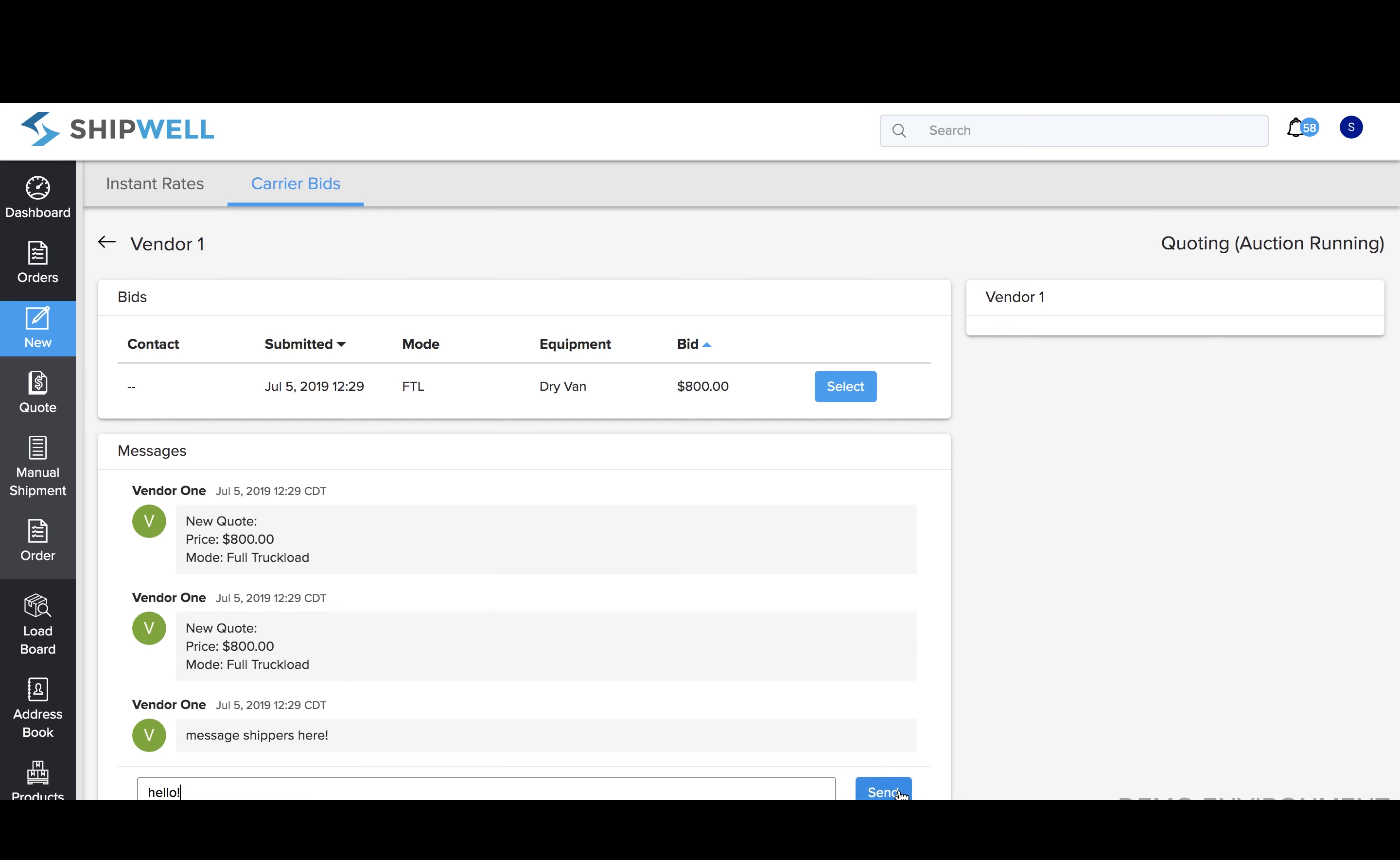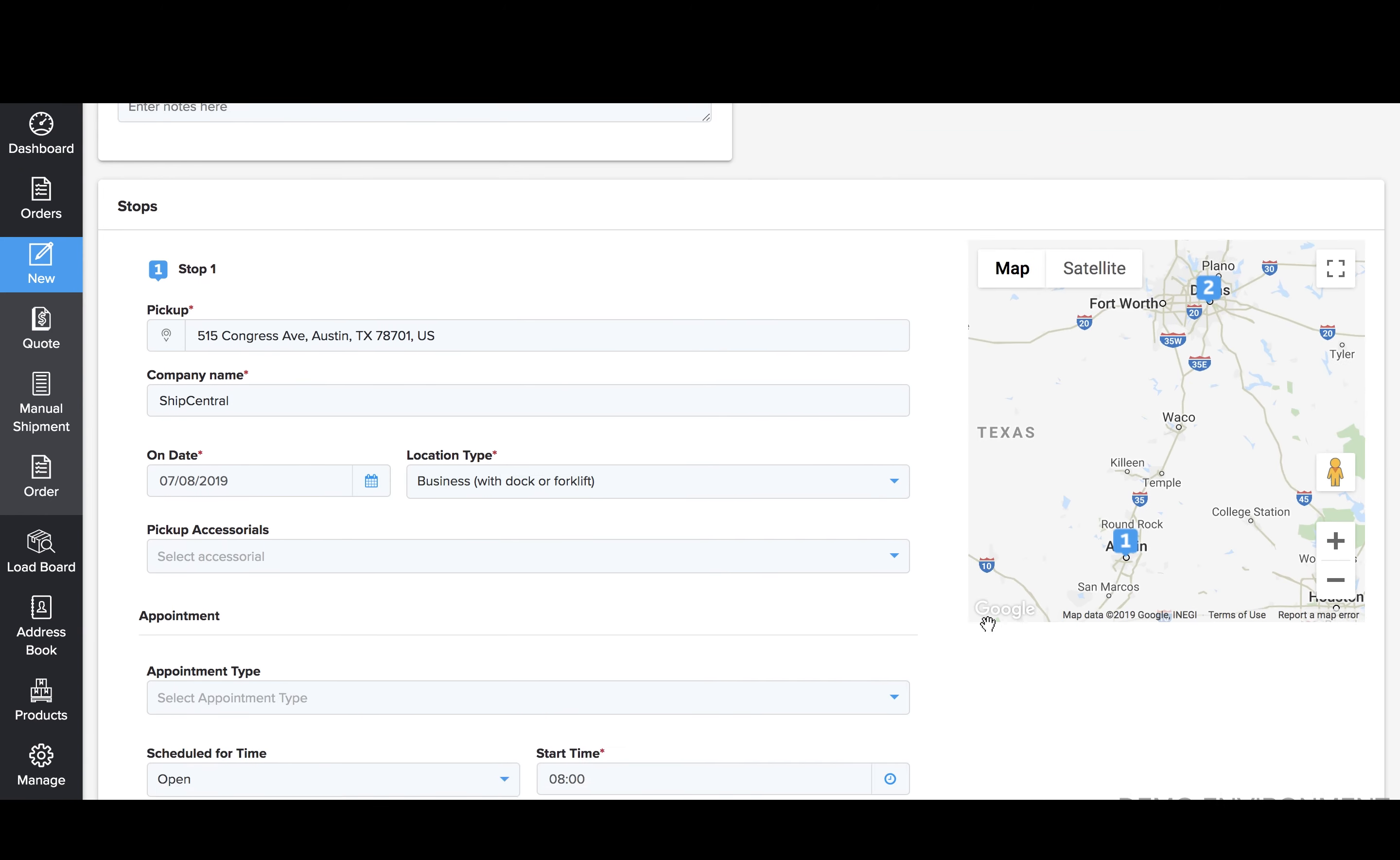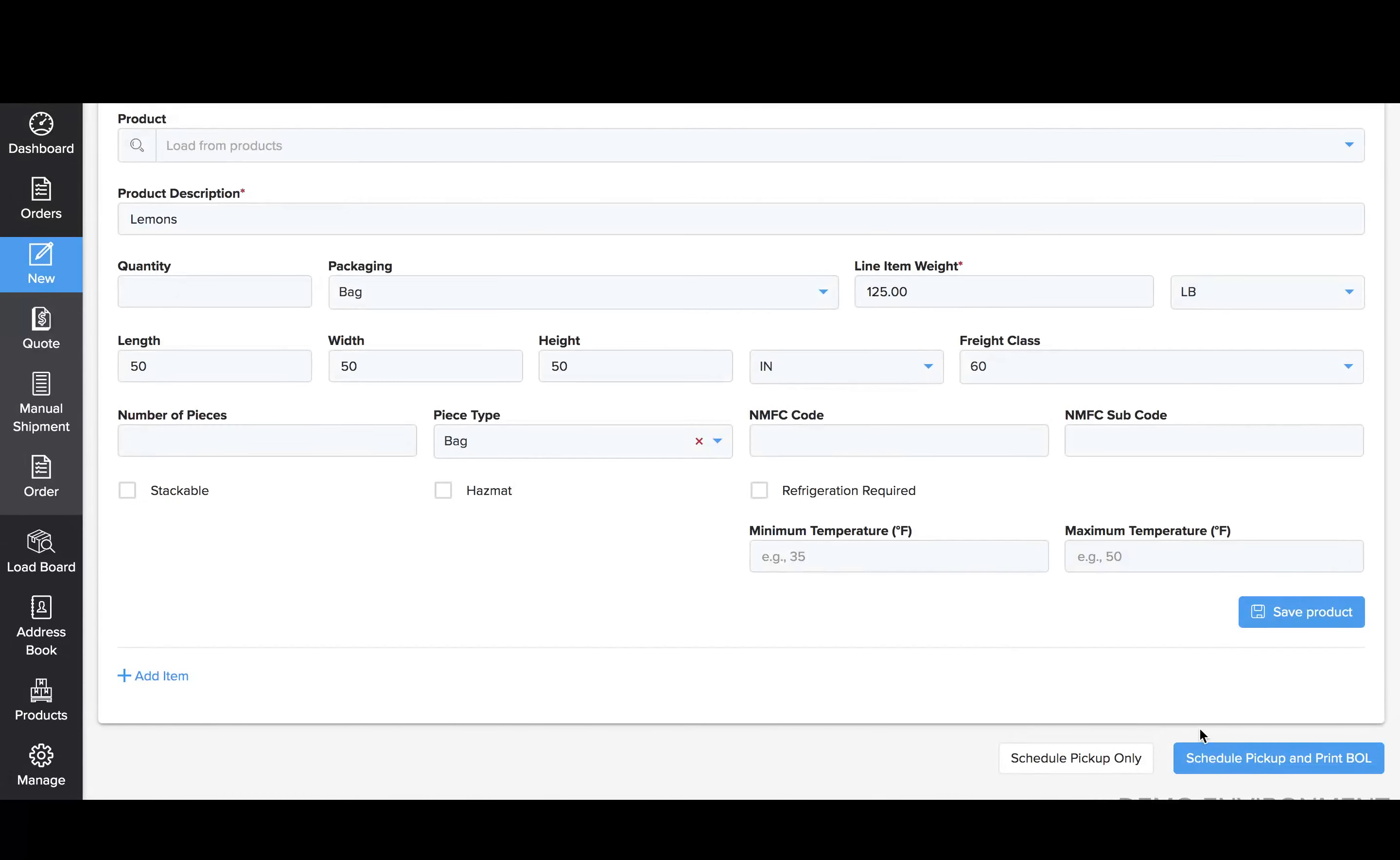To finish booking the load, they'll select your rate and review shipment details. Once they click Schedule Pickup and Print BOL, you'll receive a notification that you have a new shipment to pick up with all of the shipment details and documents needed.